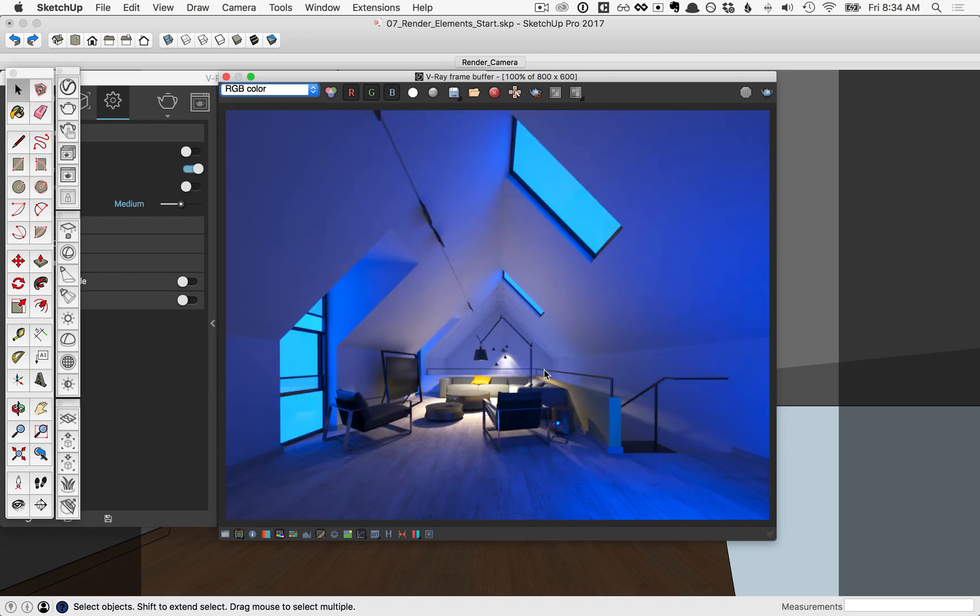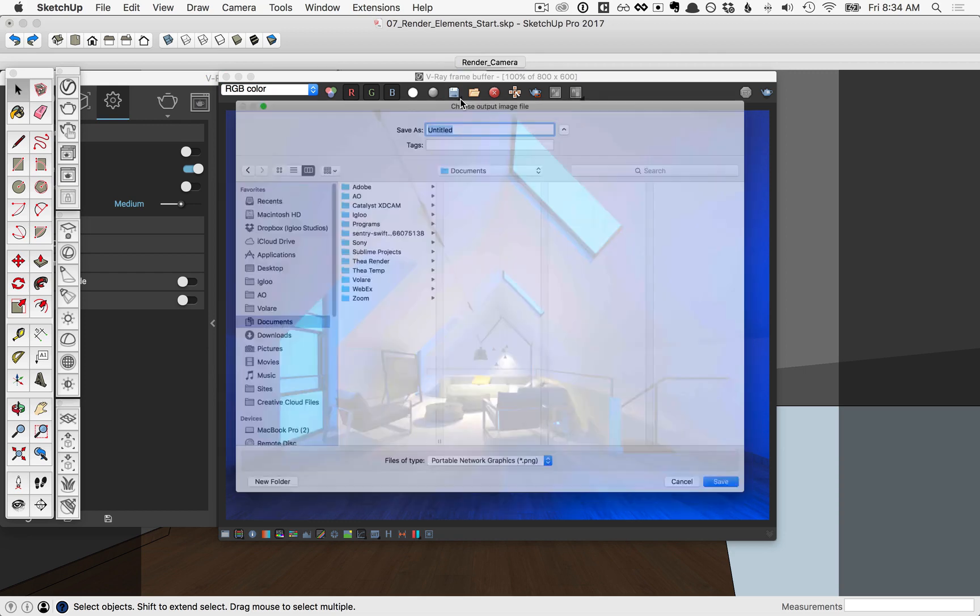Once you've had a chance to tour through everything, click and hold down on the save icon here, and then hover over the second icon to select it. This will allow you to save not only the beauty pass, but all of those channels, so that you can use each of them for post-production.